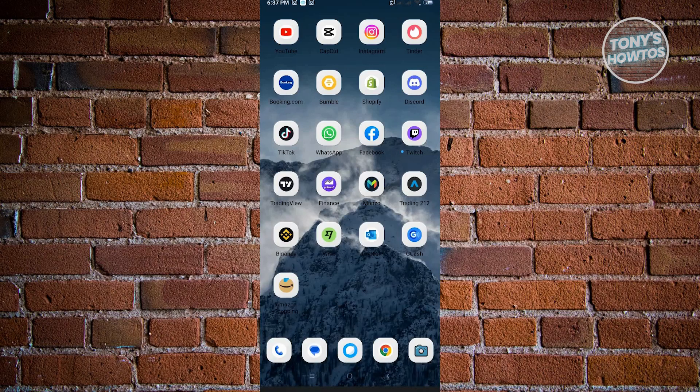Hey guys, welcome to Tony's How-Tos. In this video, I will show you how to repost someone's story on Instagram.